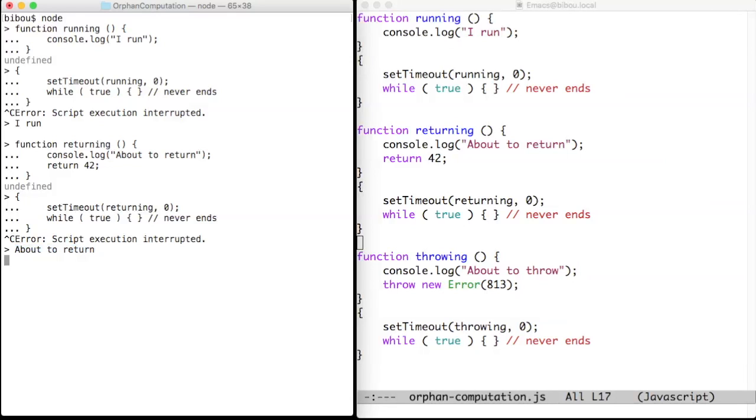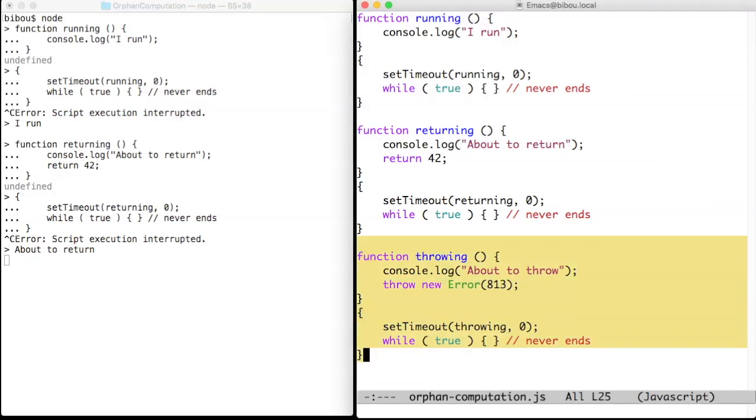The third example shows that throwing an error you did not capture is shown by the runtime. This is an uncaught exception and you should work hard to avoid them.